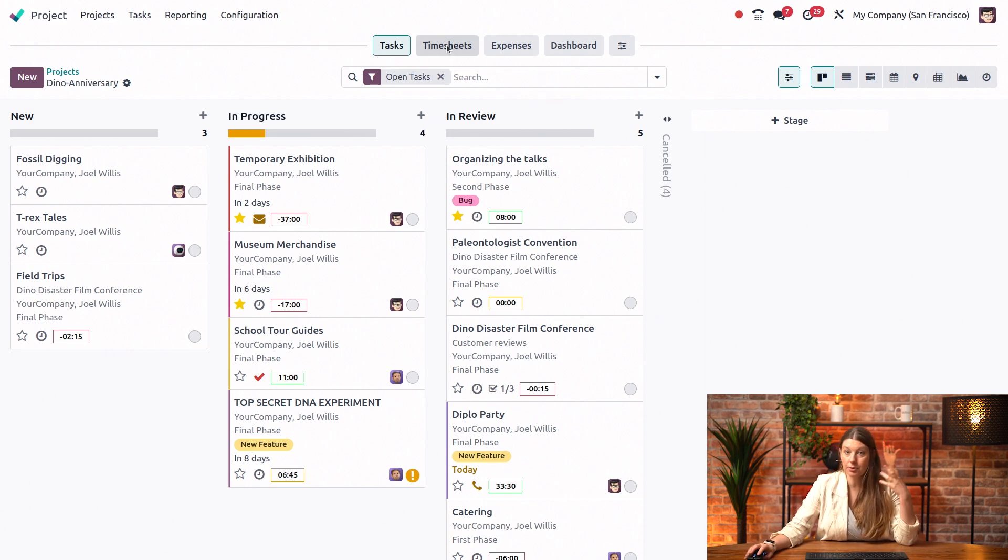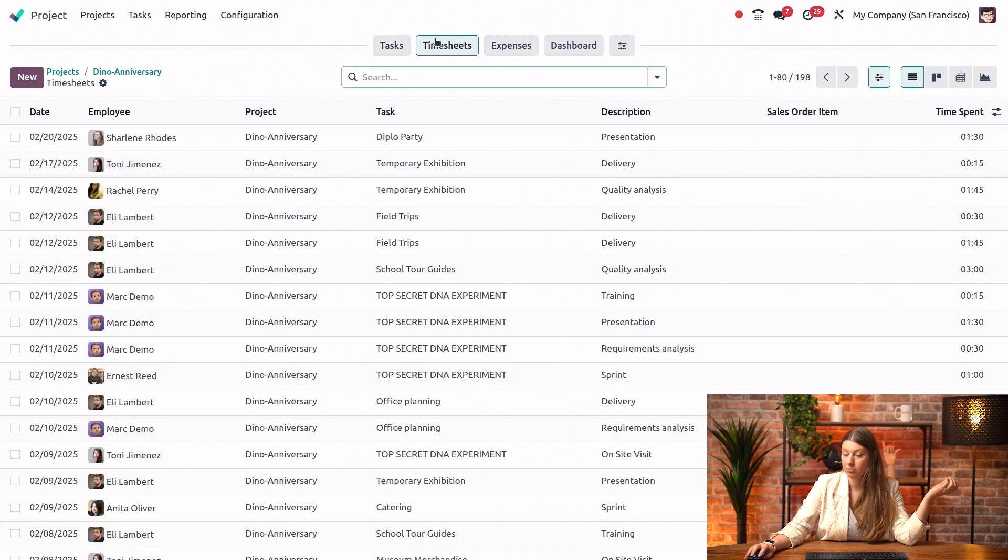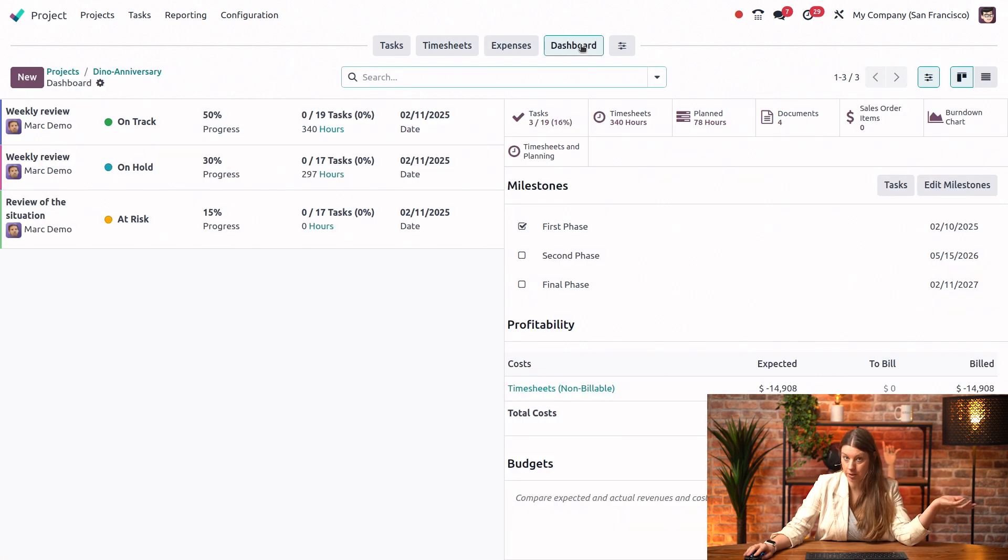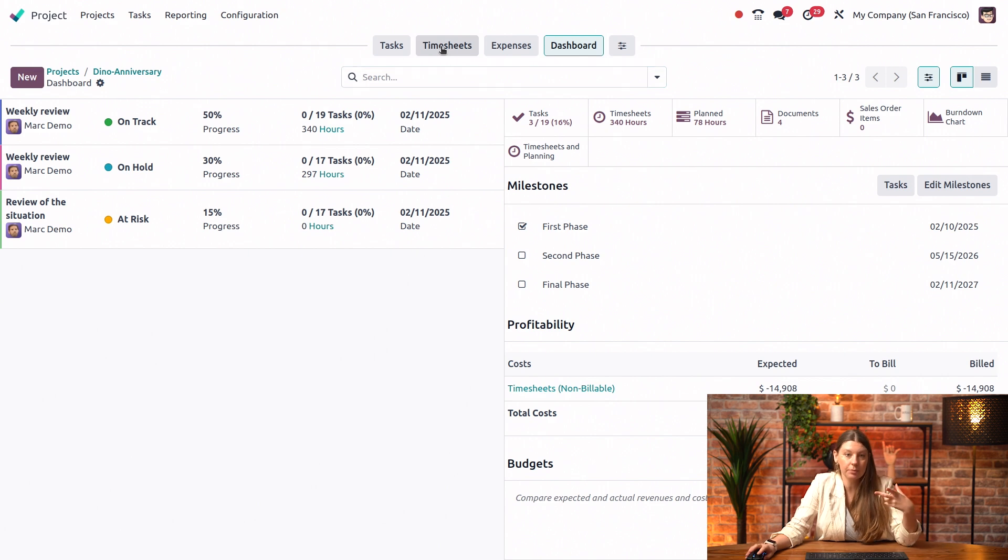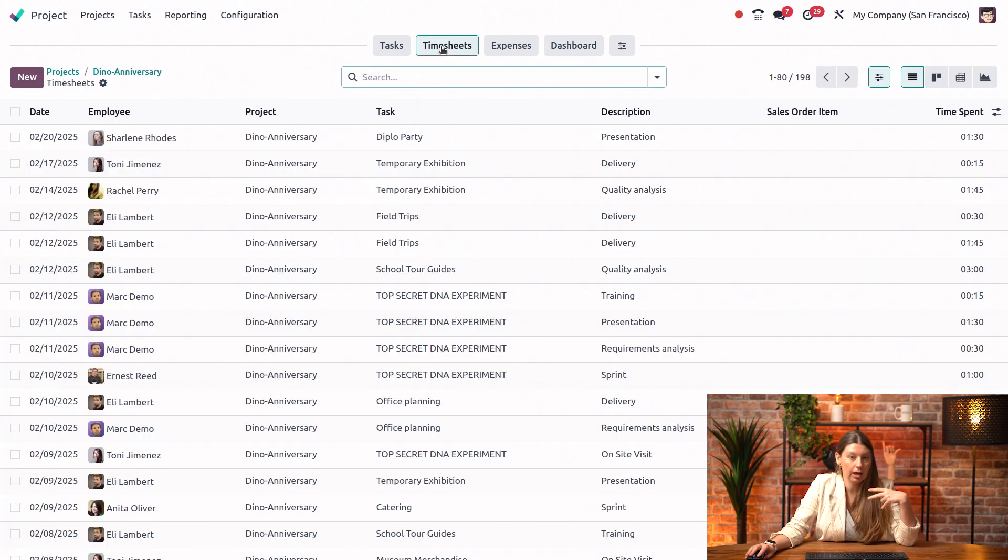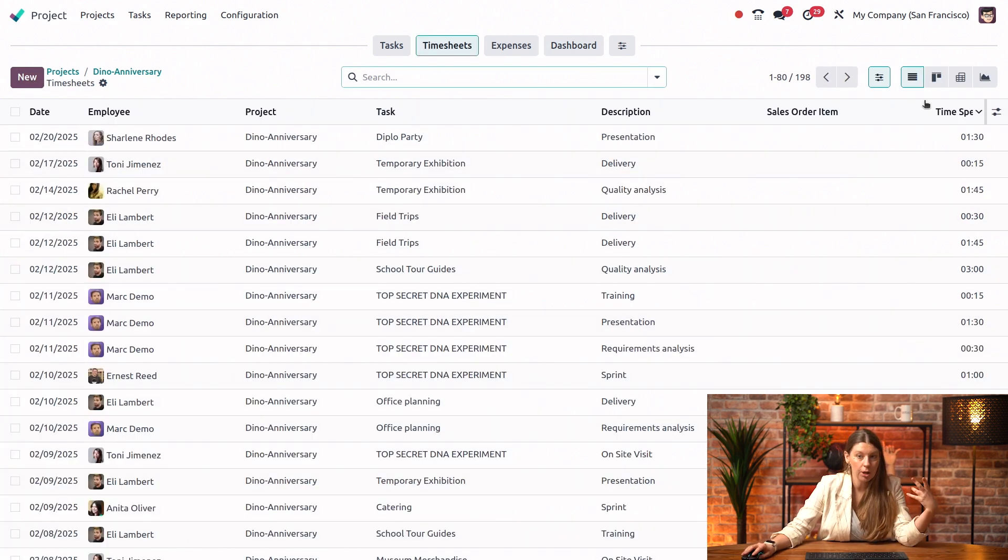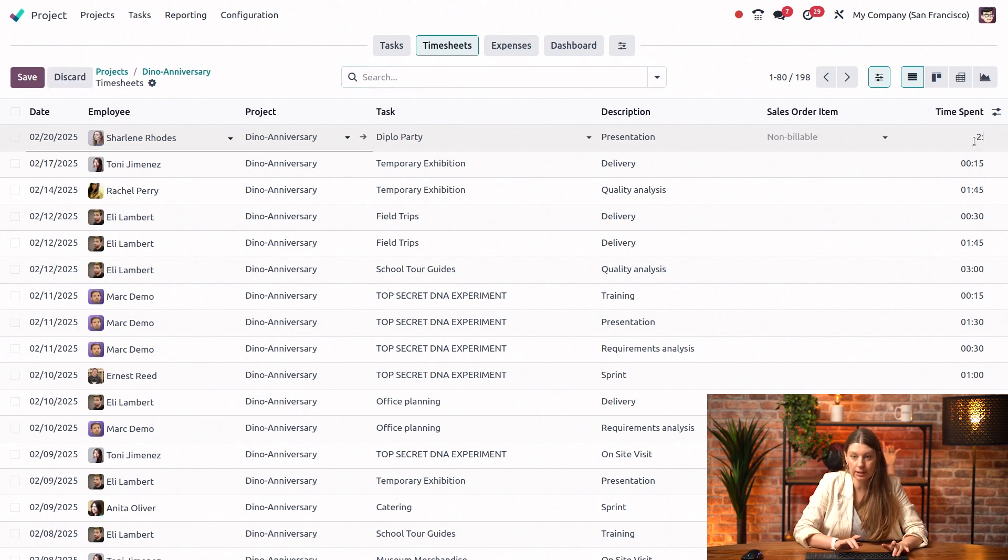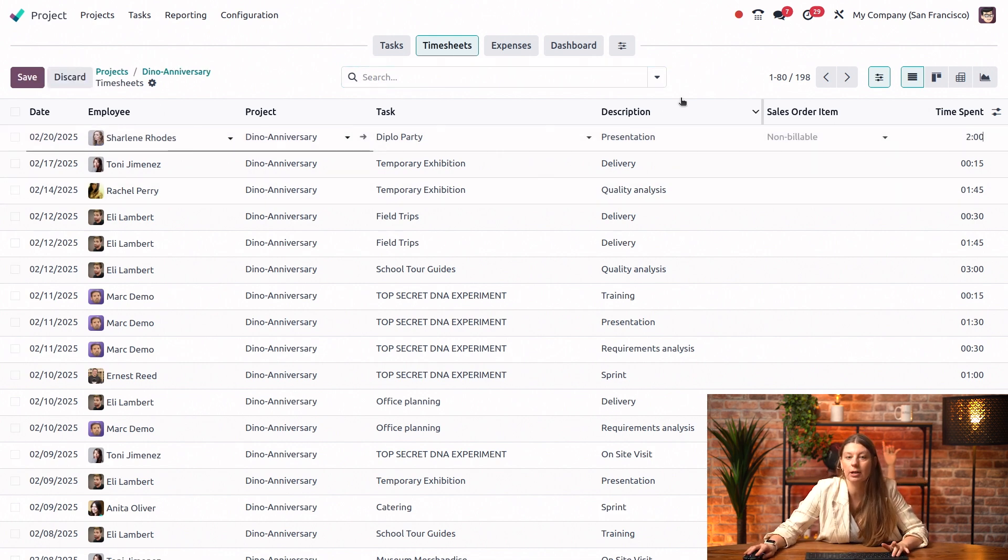If I click on timesheets, you can see all the timesheets, expenses, and my project dashboard. Another thing that I can do, of course, is edit my record. Here on timesheets, I could even add a new one if I wanted to, or I can just click on this one here and quickly say that I actually spent two hours instead of one hour and a half working on it.